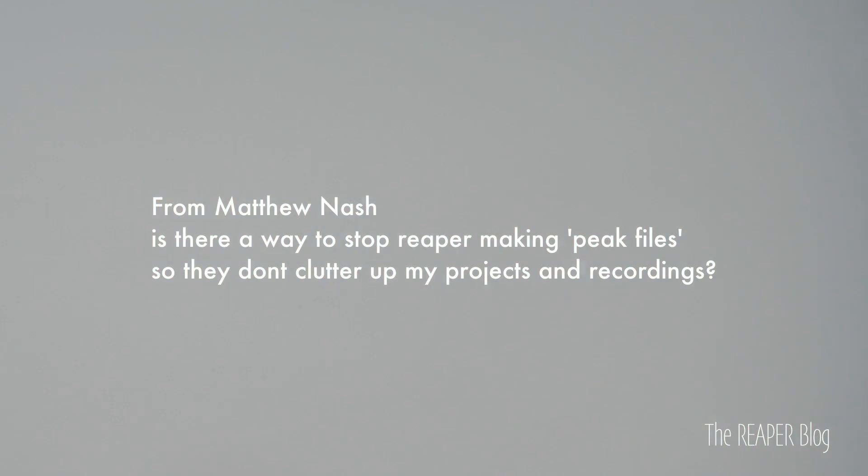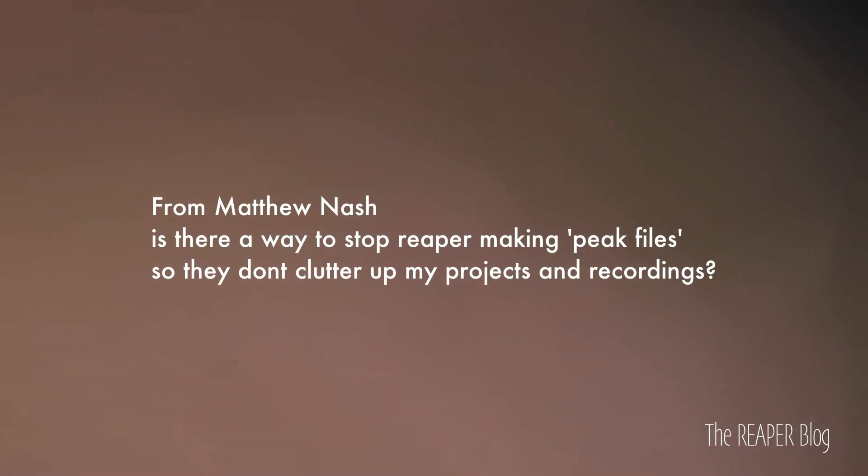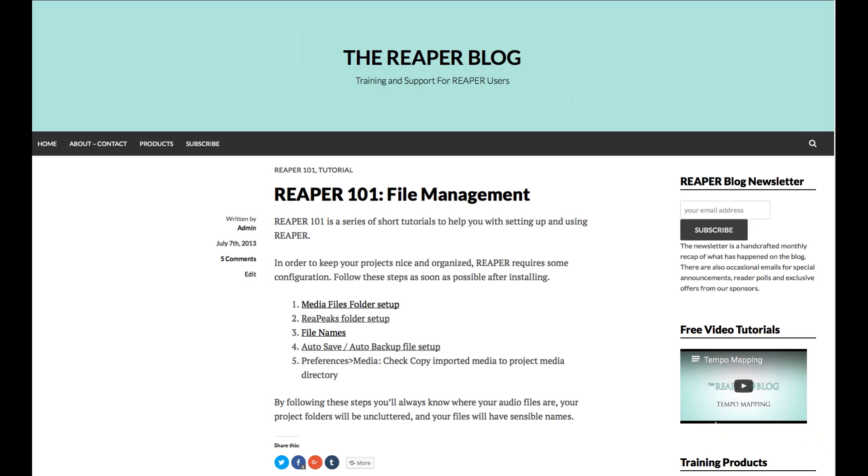Next question comes from Matthew Nash: Is there a way to stop Reaper from making peak files so they don't clutter up the projects and recordings? On the website, if you search for file management, I have a quick list of file management things with links to individual articles on how to set those up. What I do is make a folder for all of the peak files and keep them all together. Then automatically, I have that clean up every seven days — any file that's older than seven days gets cleaned out. Peak files are just temporary, so you can delete them at any time. Reaper rebuilds them as needed.